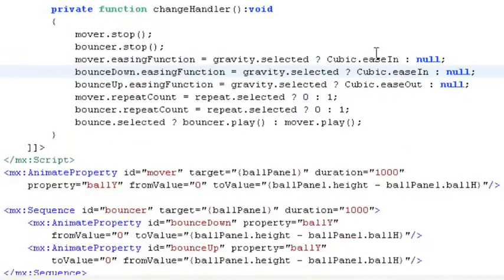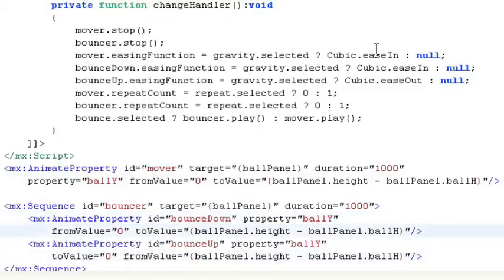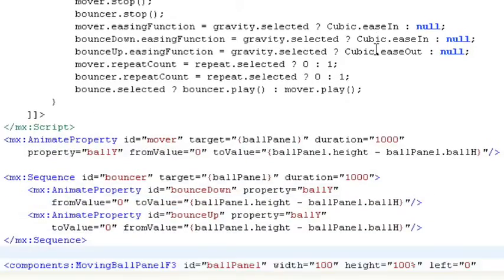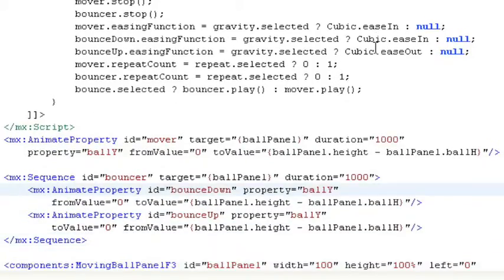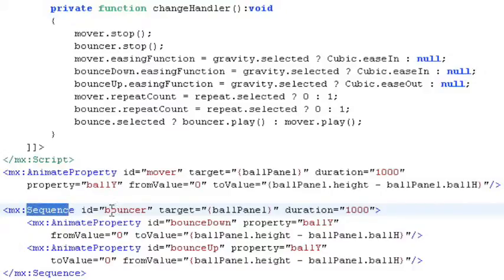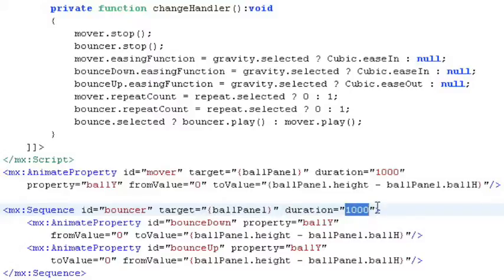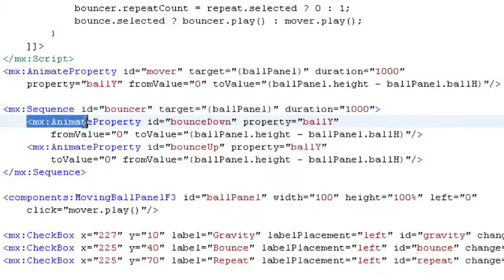And similarly, we want to set properties in the bouncing animation. So let's go take a look at this. So we've got this other animation that's a little more complicated because we want to go down and then back up. Well, in Flex 3, that's done through creating a sequence where you have two animations, one of which is the reverse of the other. So we've got this sequence effect ID of bouncer. We're going to act on the ball panel just as before and we're going to last for a thousand milliseconds.